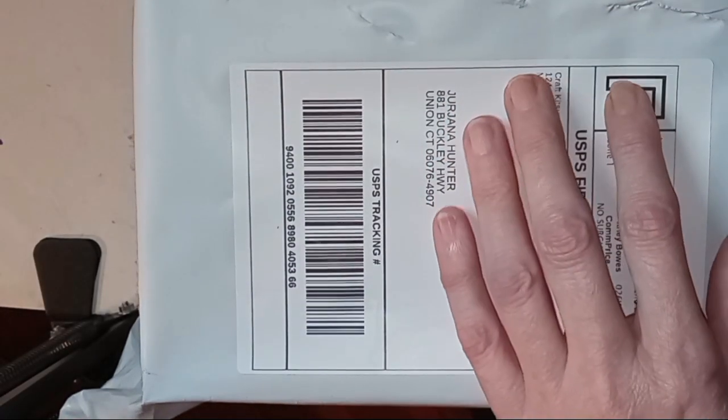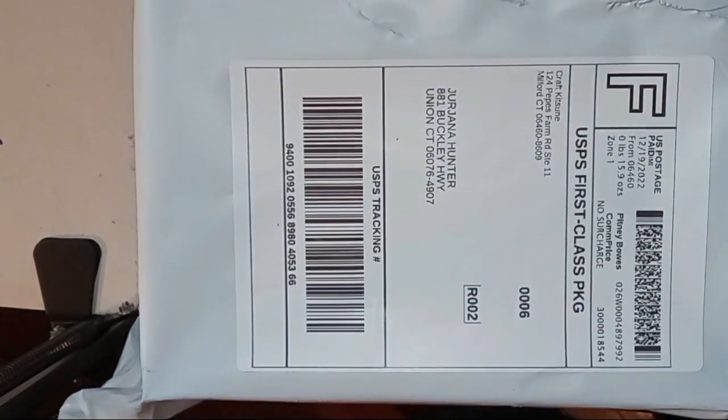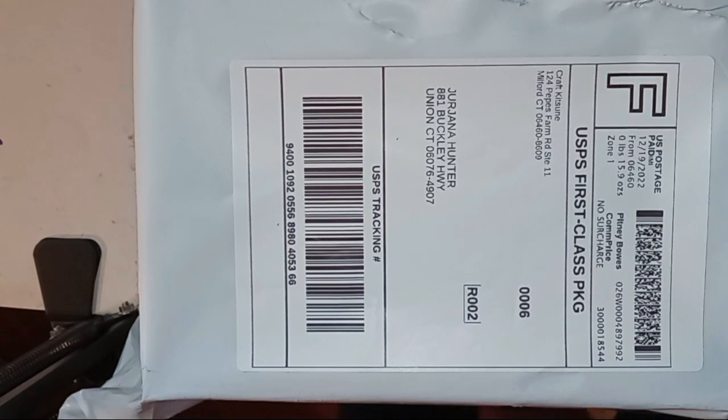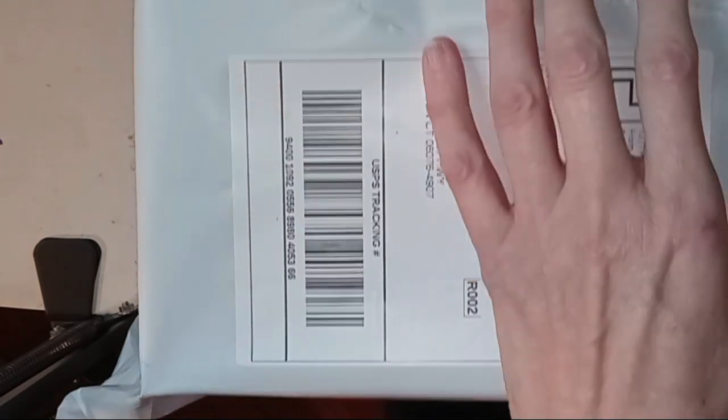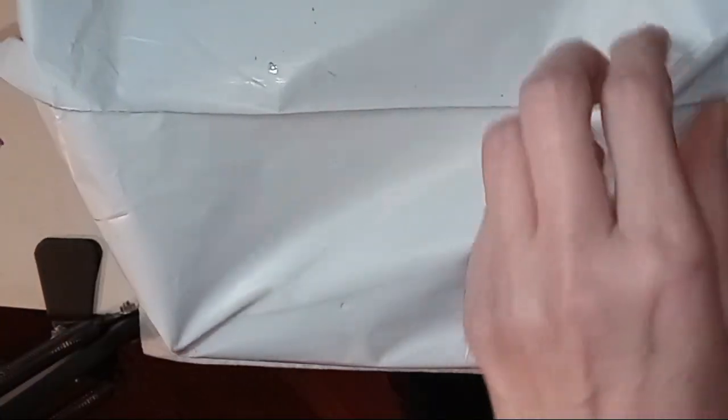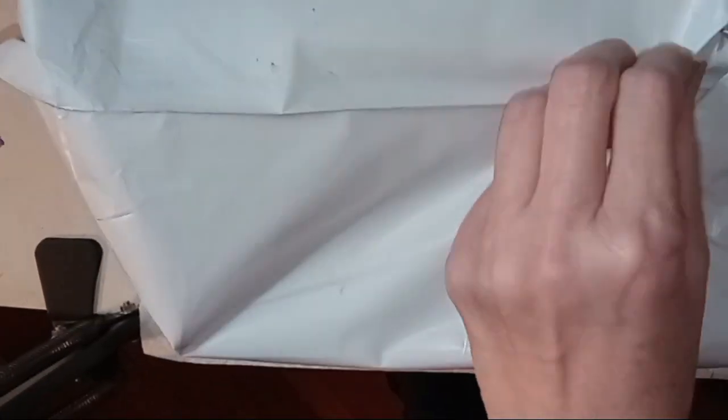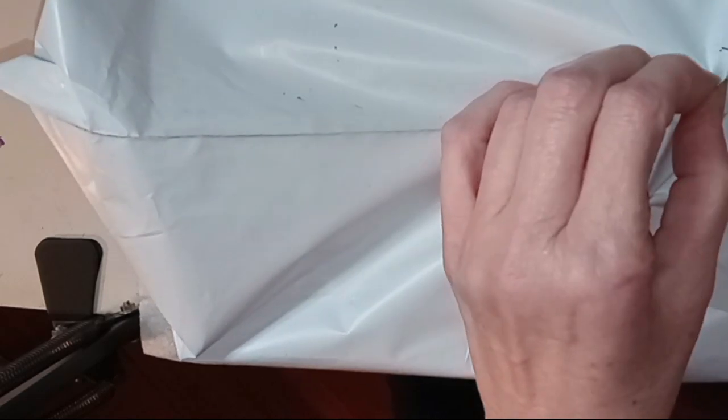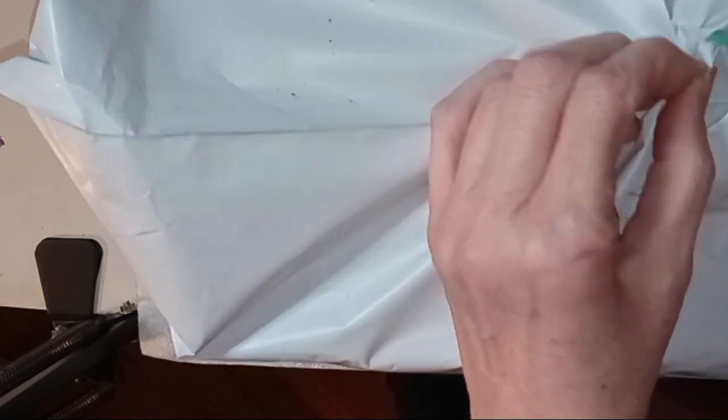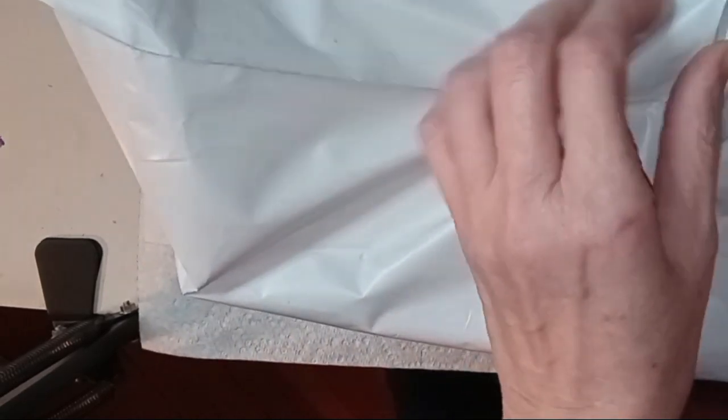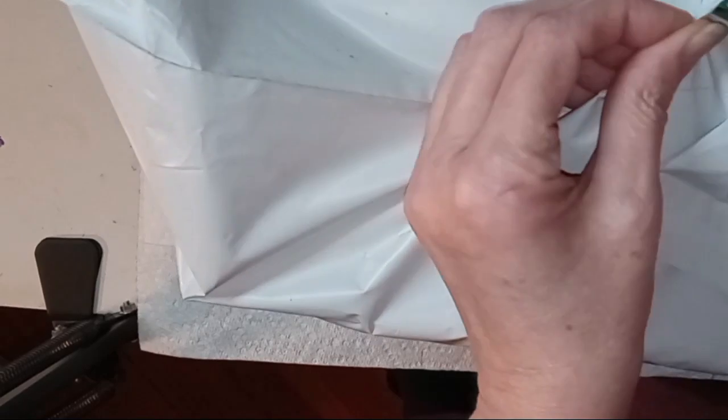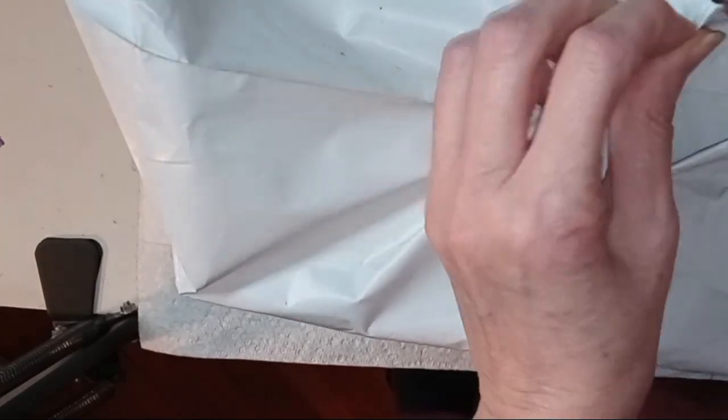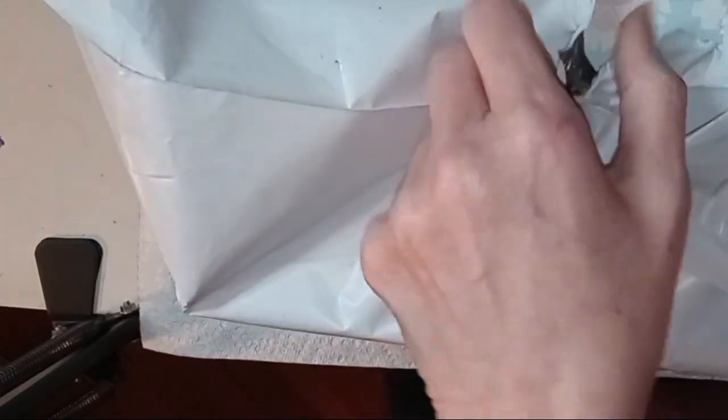Welcome and welcome back to my channel. Just got a box in from Craft Katooni. It was sitting in Milford for three weeks, don't know why. All I know is I'm frustrated from it. There's no reason why it had to sit there for three weeks.